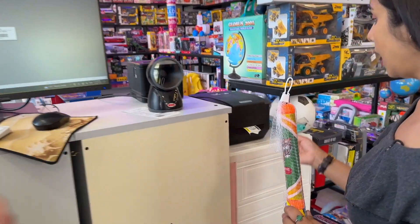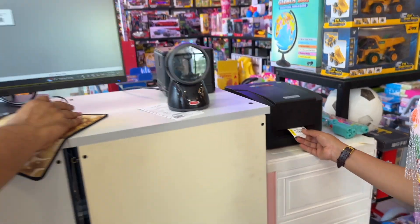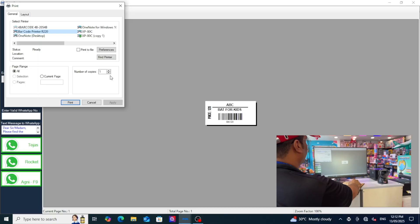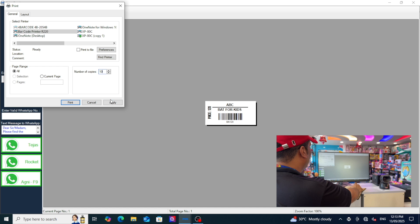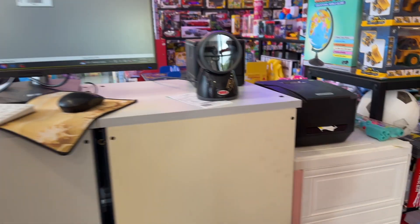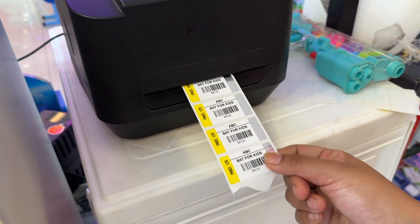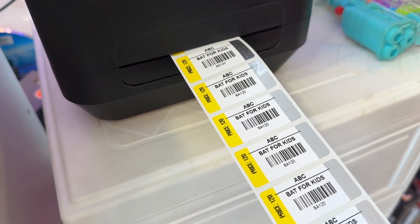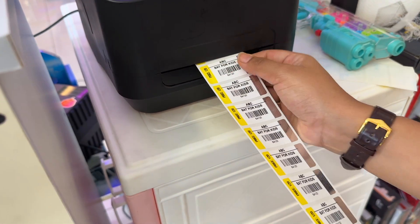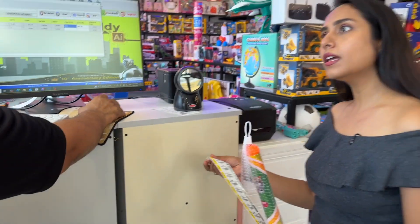We added only one piece right now, but we can change the quantity here to 10 pieces. Apply and print - now 10 barcode labels will come out. This is for BAT. This is so easy.